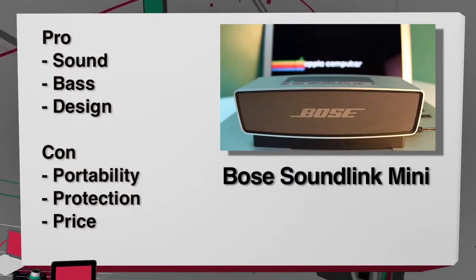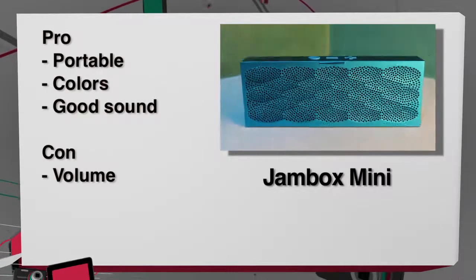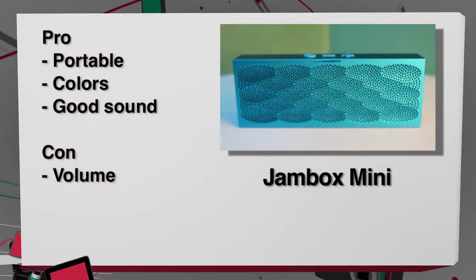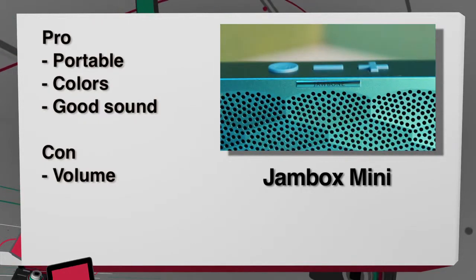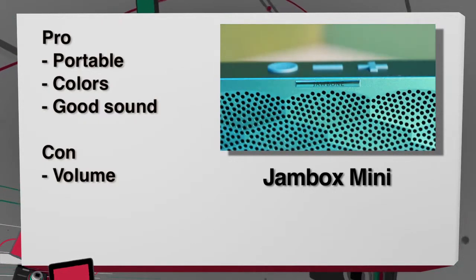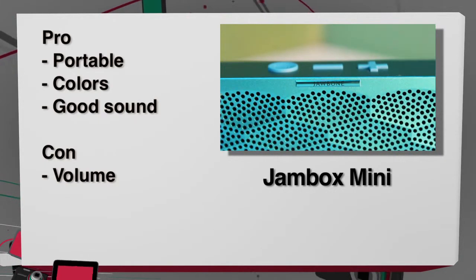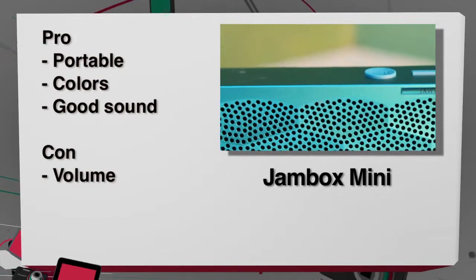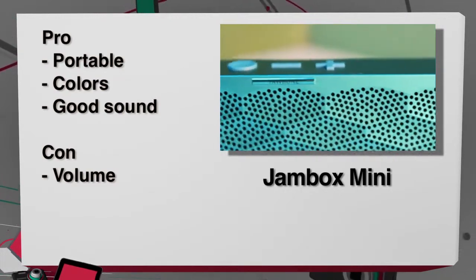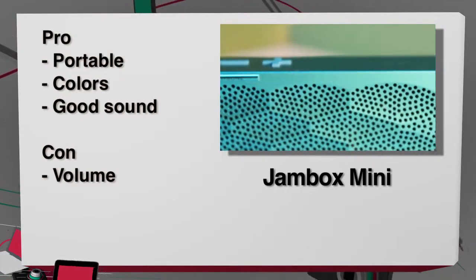The Jambox Mini is the most portable and comes in a variety of colors for your preference. It delivers good sound for its diminutive size, but you're going to want to use it in a quiet room as the volume doesn't get very loud.